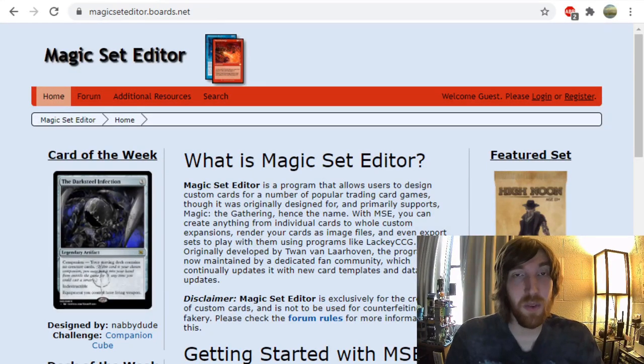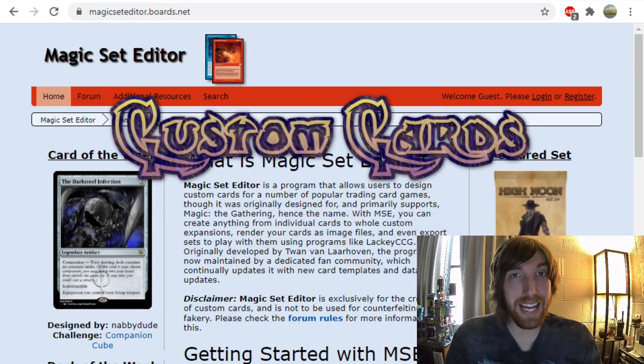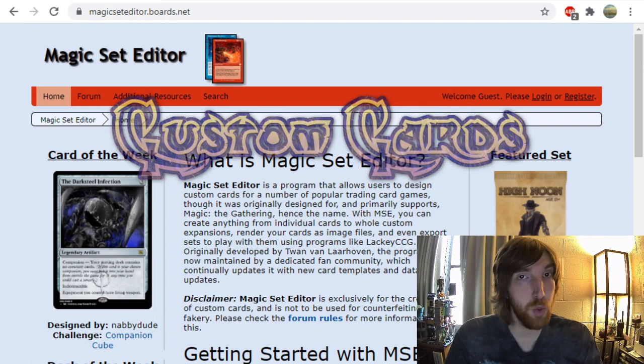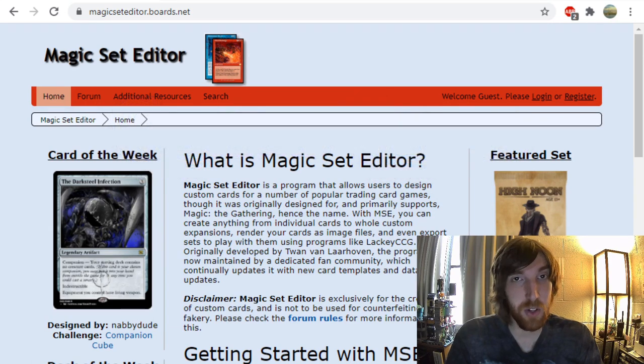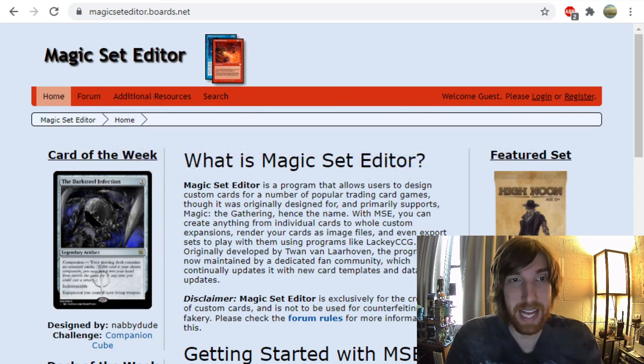Hello, Custom Magic community. Welcome back to Custom Cards. I got a couple of requests for how to use Magic Set Editor, so I thought I would go over the basics of that today.